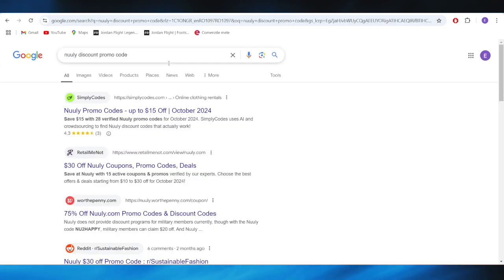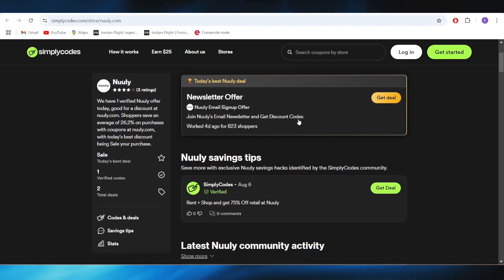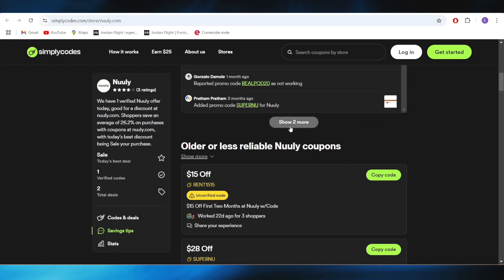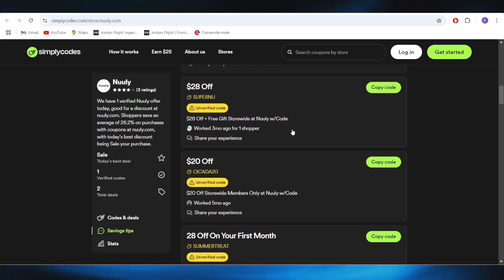First of all, go to your web browser and search for Nuuly discount promo code. Go to this website which is called simplycodes.com, and as you can see we have a list with some promo codes that we can use to get some discounts.